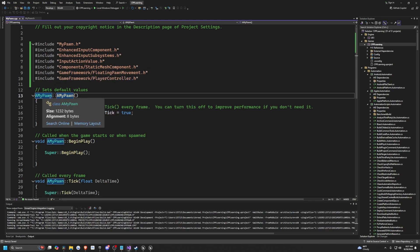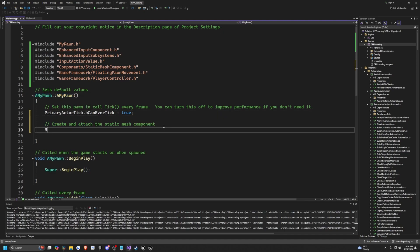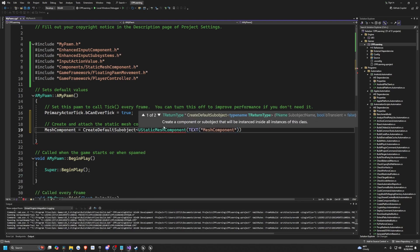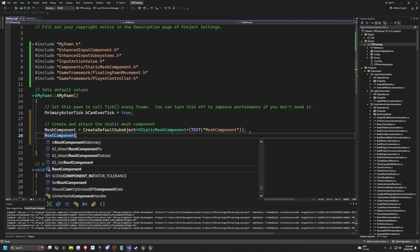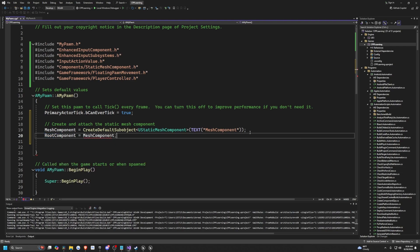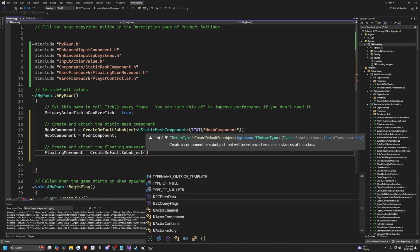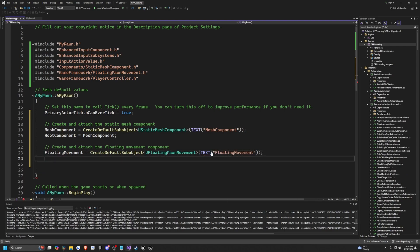Inside the constructor, AMyPawn::AMyPawn, under the tick, I'm going to create and attach the static mesh component. I'll call MeshComponent and create a default subobject of UStaticMeshComponent called "MeshComponent". Then I'll make RootComponent equal to MeshComponent. Next, I'll create and attach the floating movement: FloatingMovement will be a CreateDefaultSubobject of UFloatingPawnMovement called "FloatingMovement".